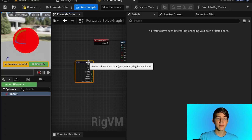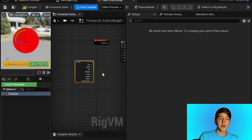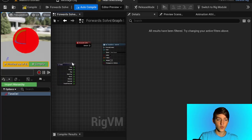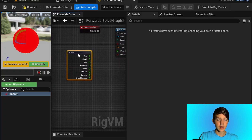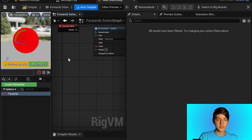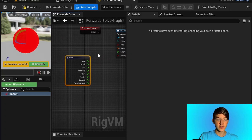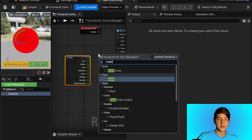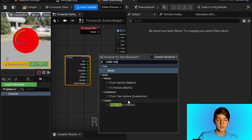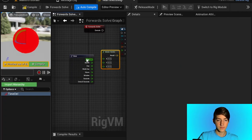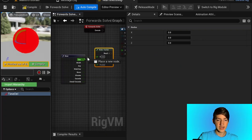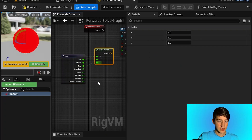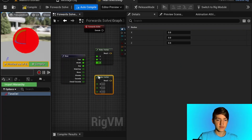Now to apply this we're going to use vectors. Make a vector — we're going to attach the year to the X, the month to the Y, and the date to the Z. We're going to make another vector as well and attach the hours, minutes, and seconds there.